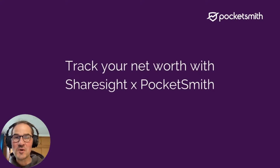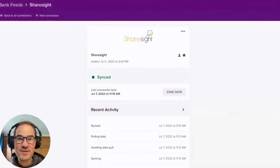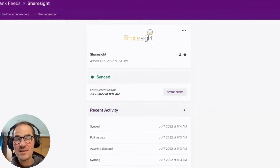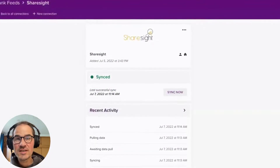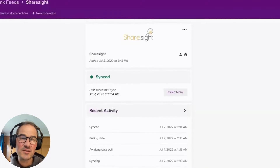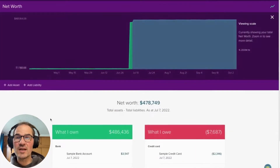Hi there, I'm Orla from Pocketsmith. I'm here today to tell you more about Pocketsmith's direct integration with Sharesight, which lets you connect your Pocketsmith account to Sharesight and automatically bring in your portfolio balance.